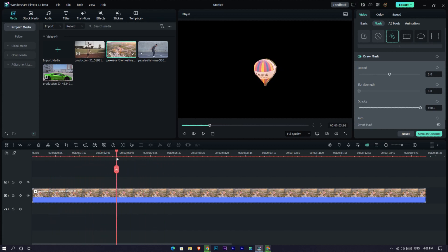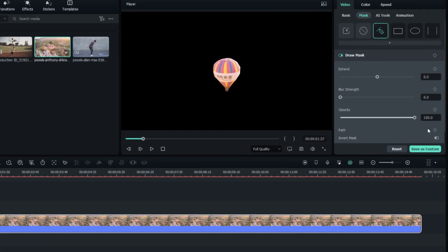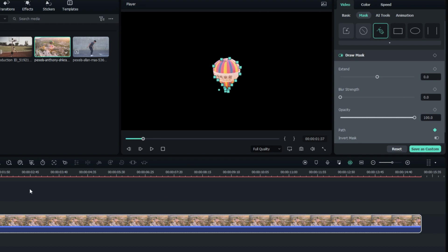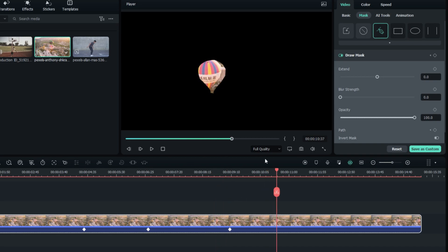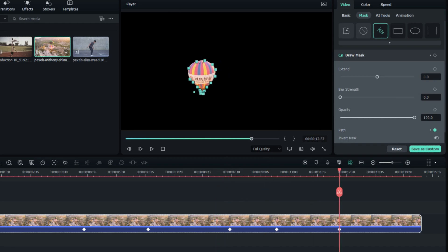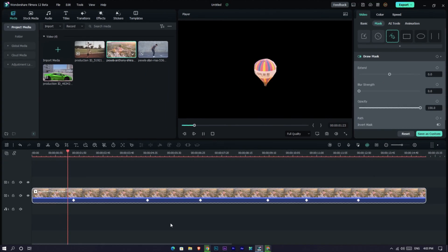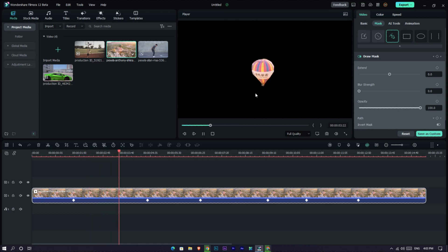Also, you can make an animation for this mask. For example, I make this mask to track this balloon like this. See, now it's tracked this balloon.